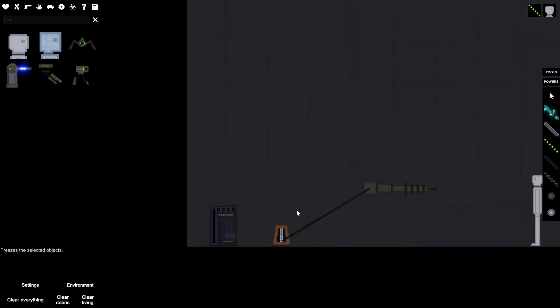We can make the metronome go super, super fast so that the laser shoots super, super fast.